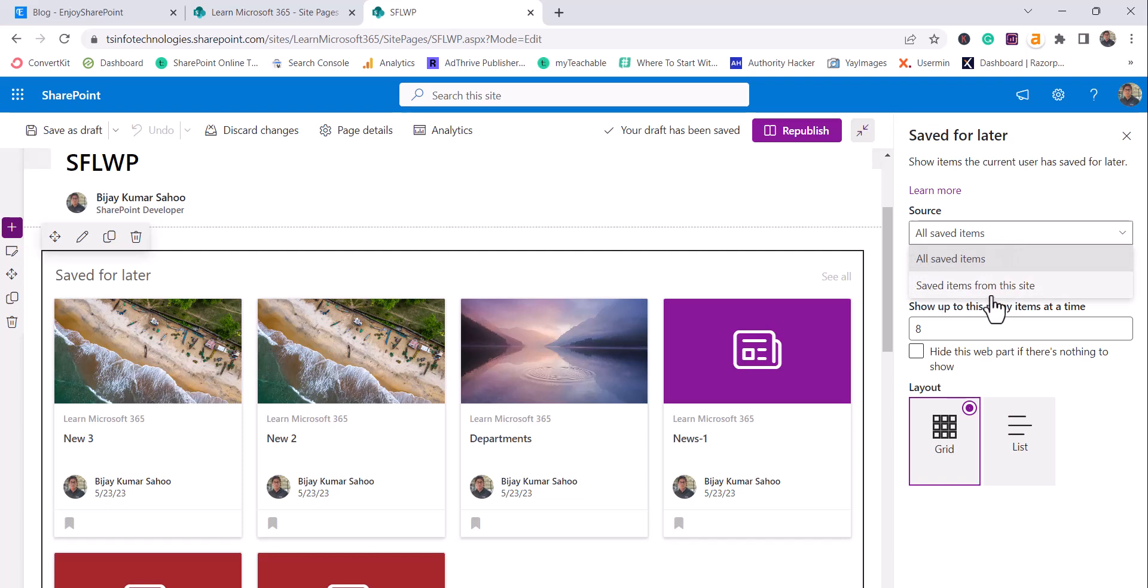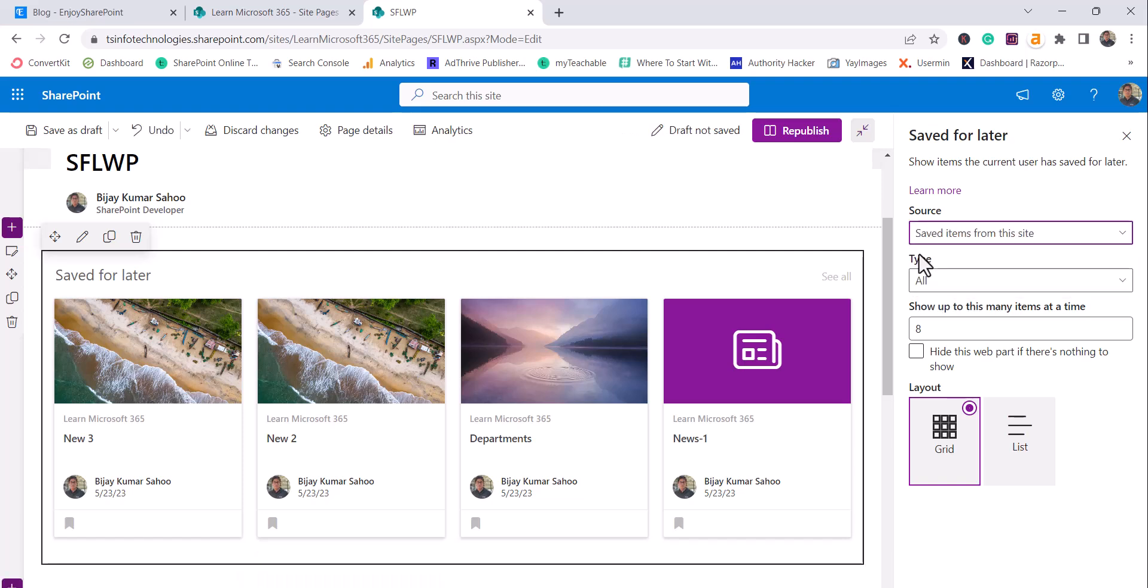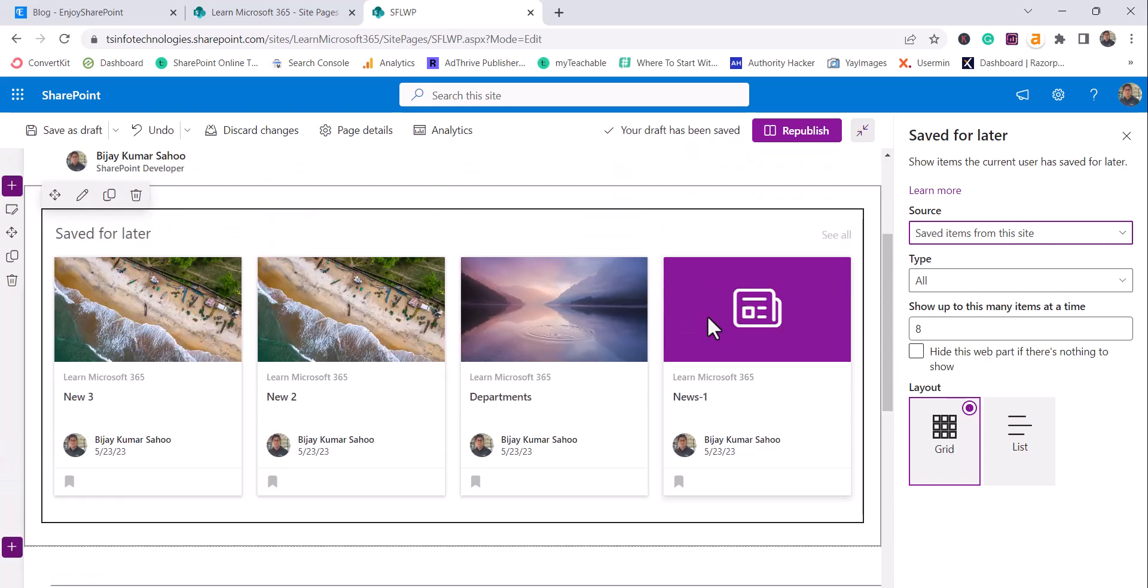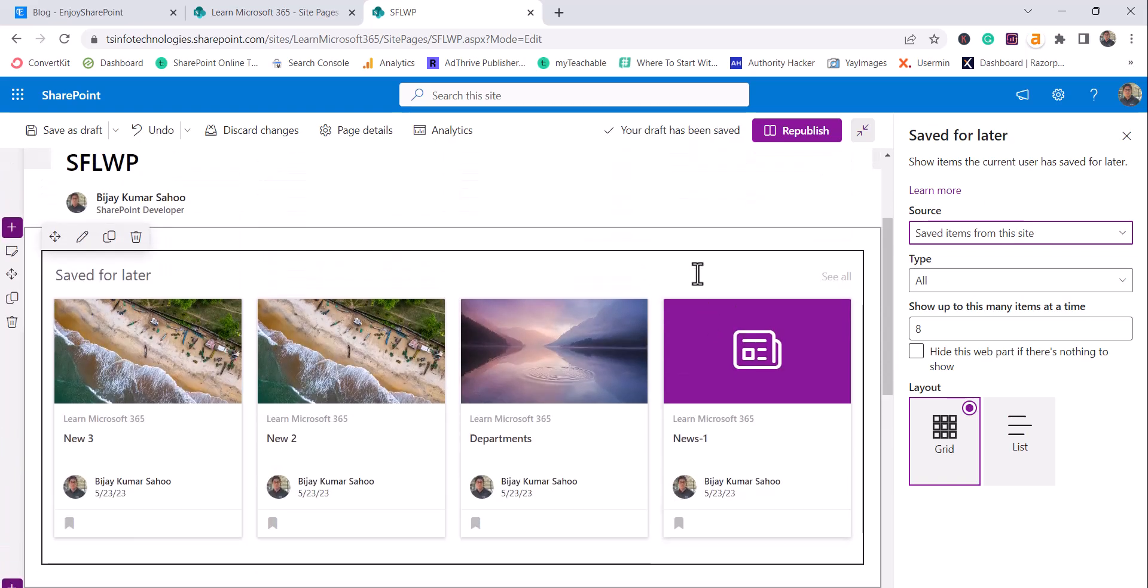Or if you want saved items from this site, I will select save items from this site. So that it will just display items from this particular site only.